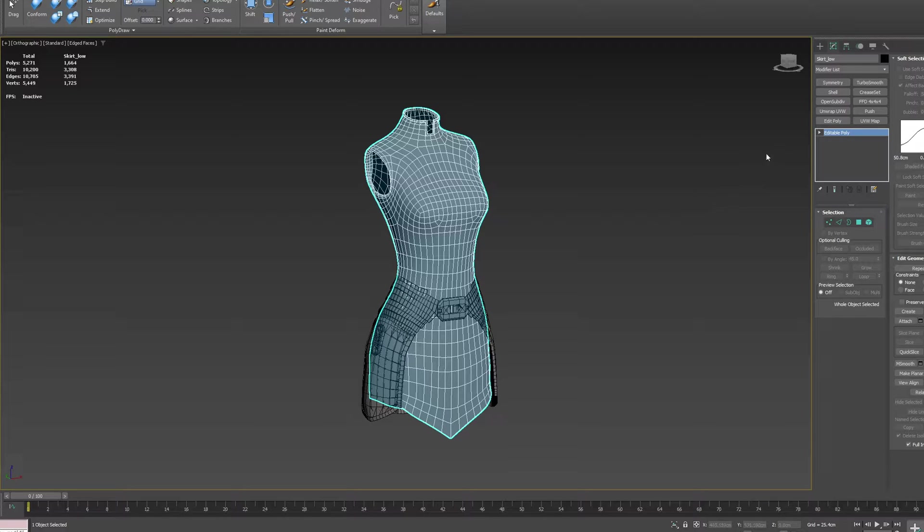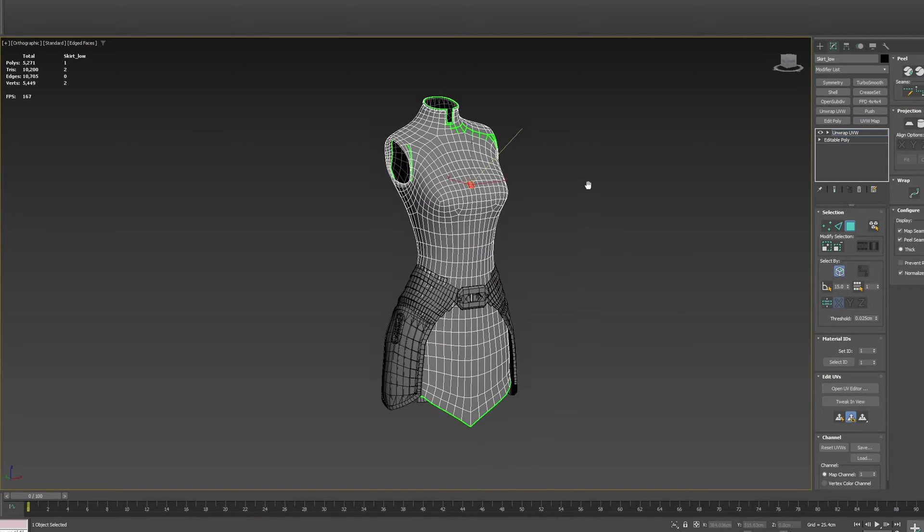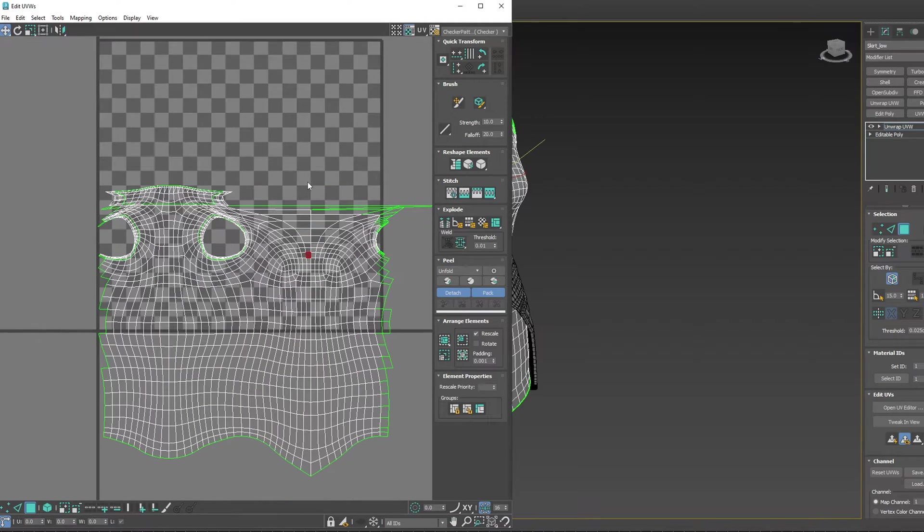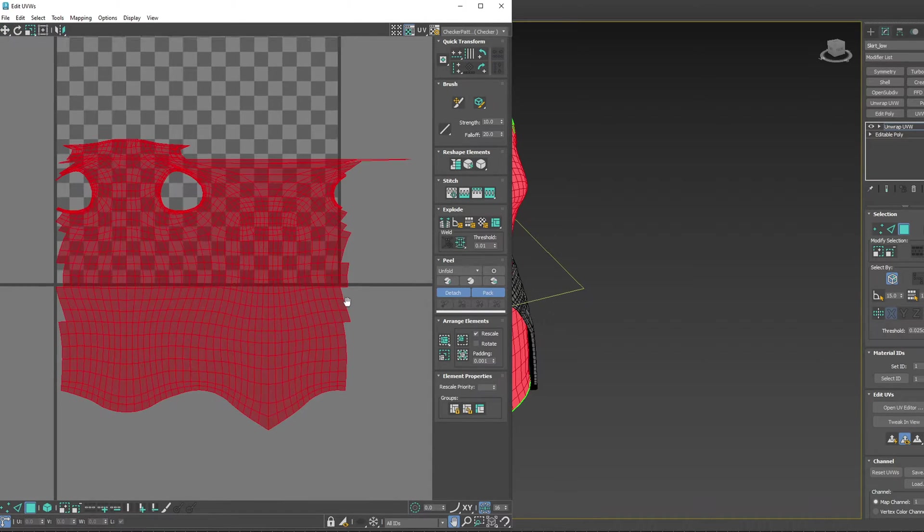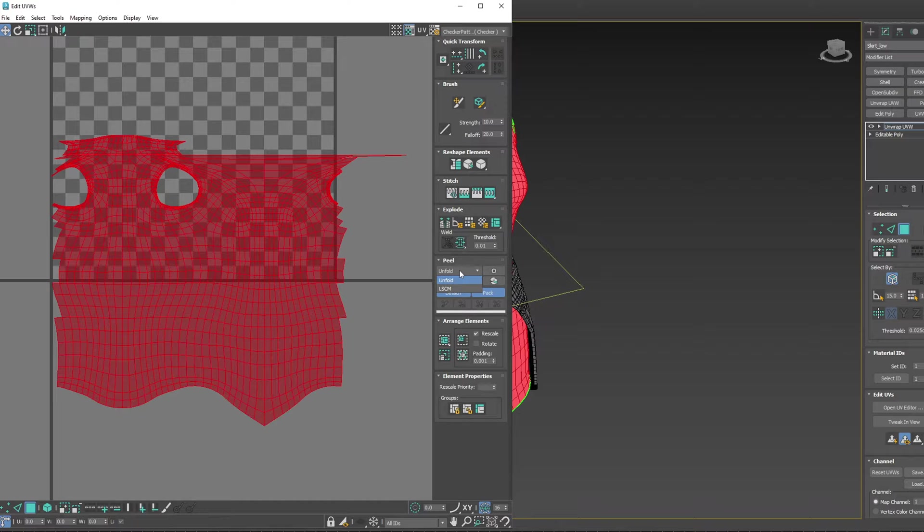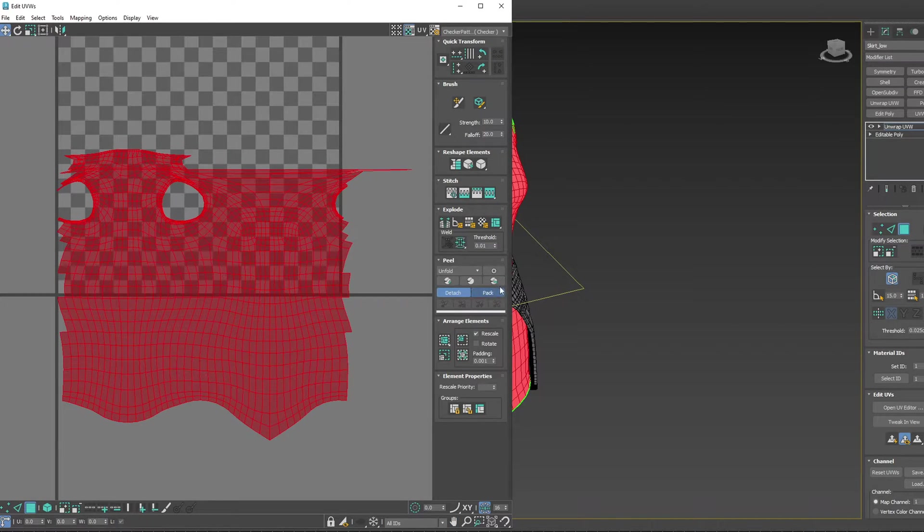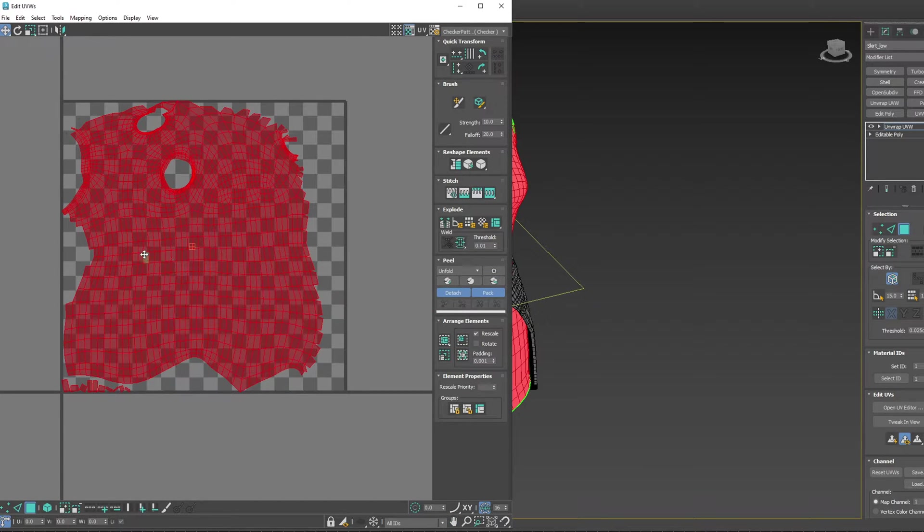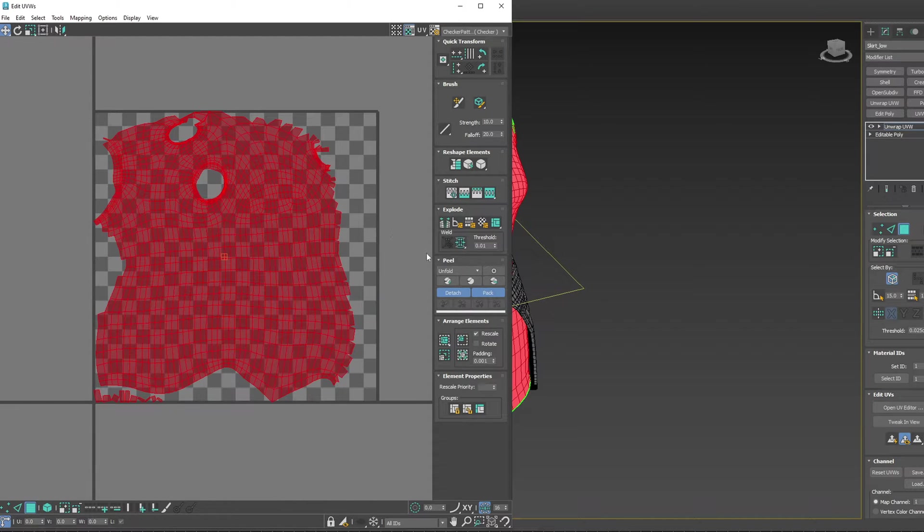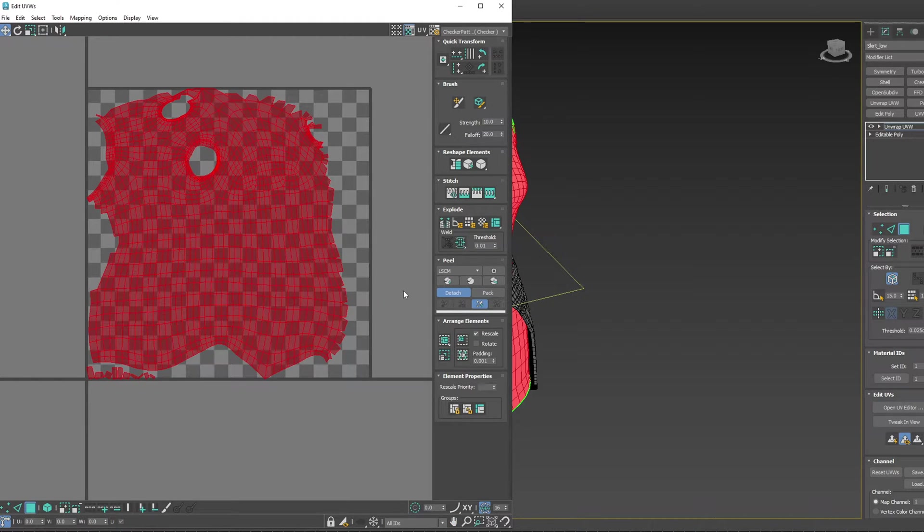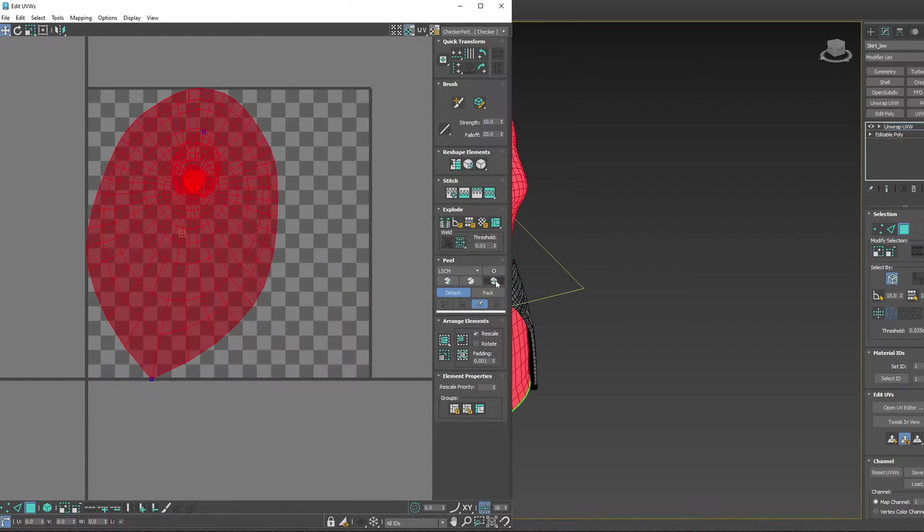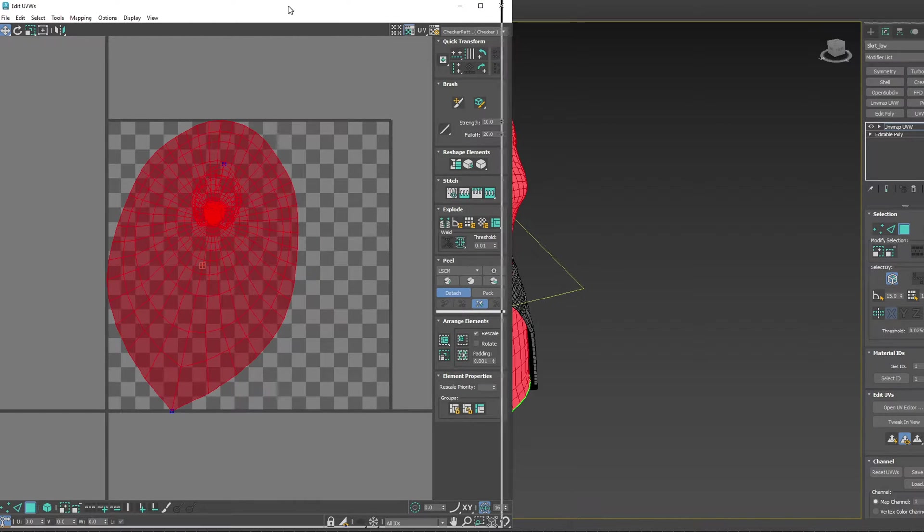I'll quickly go over those changes right now. Add a UVW unwrap. One of the main changes is that we have a second peel option called Unfold. You'll notice that when we click Reset Peel now, it doesn't combine all the islands into one. To fix that, we need to change Unfold to LSCM, which is the legacy peel option. Now when we reset peel, it does what it did pre-2023.